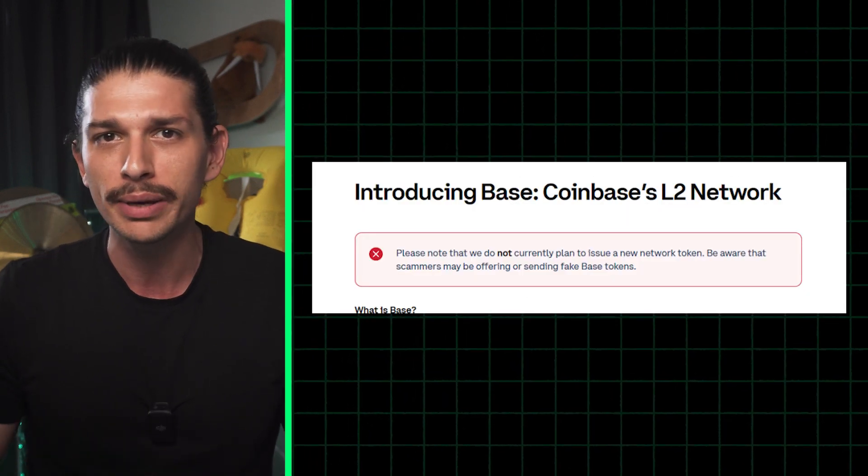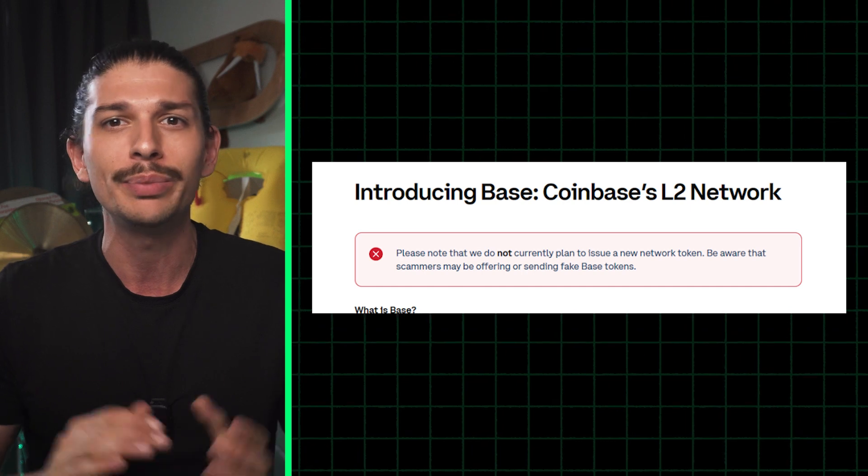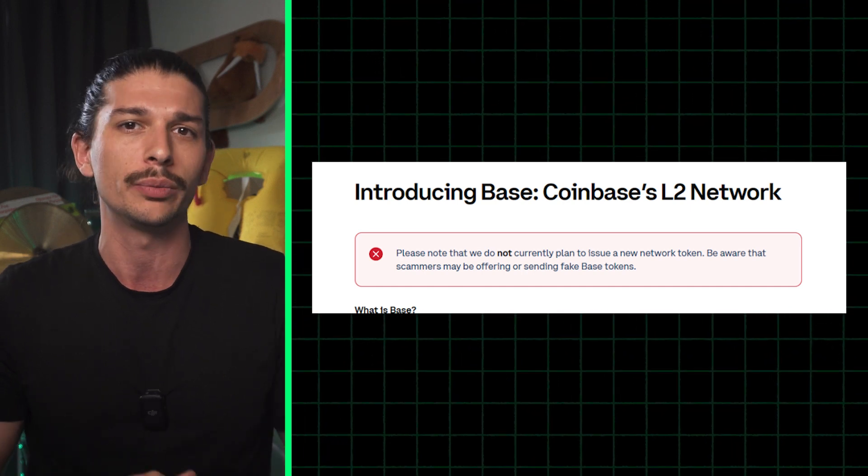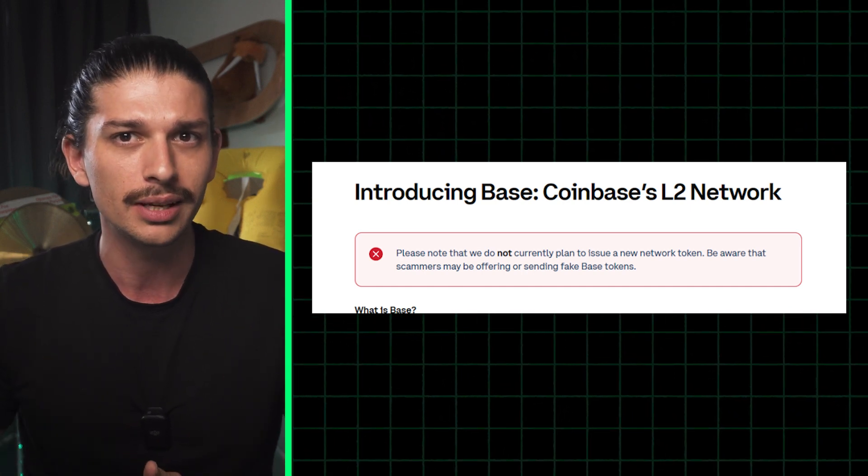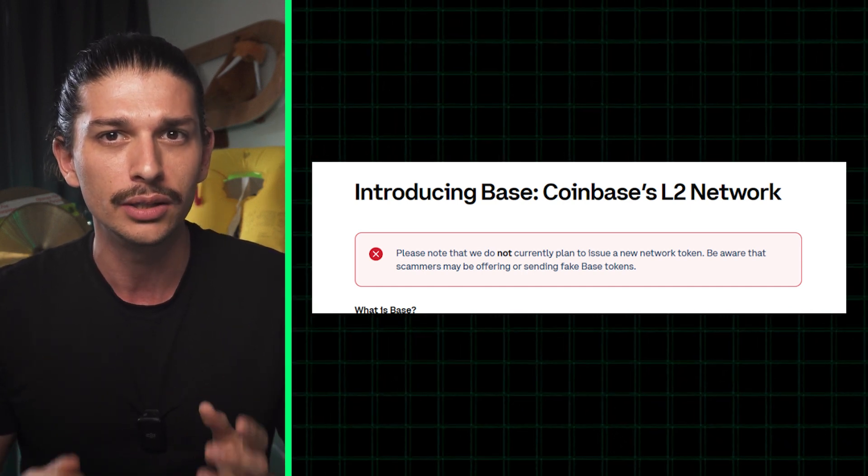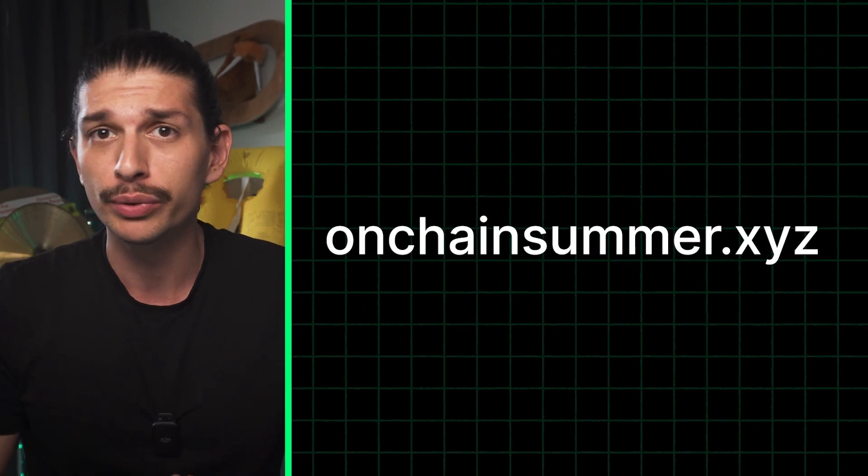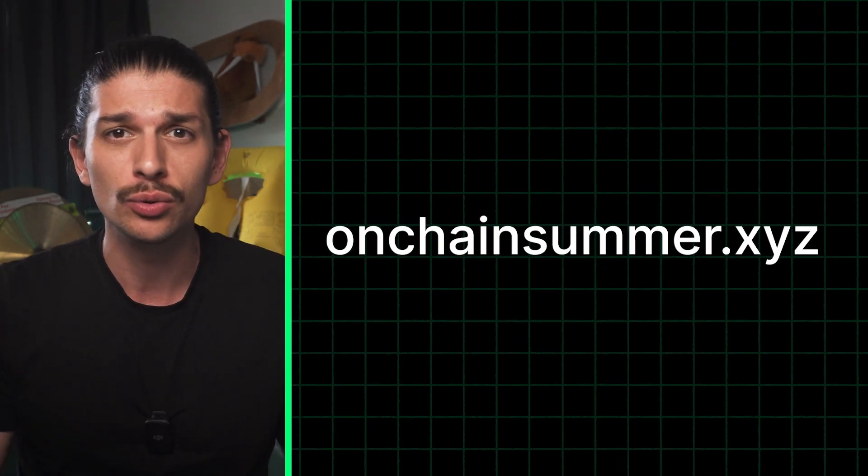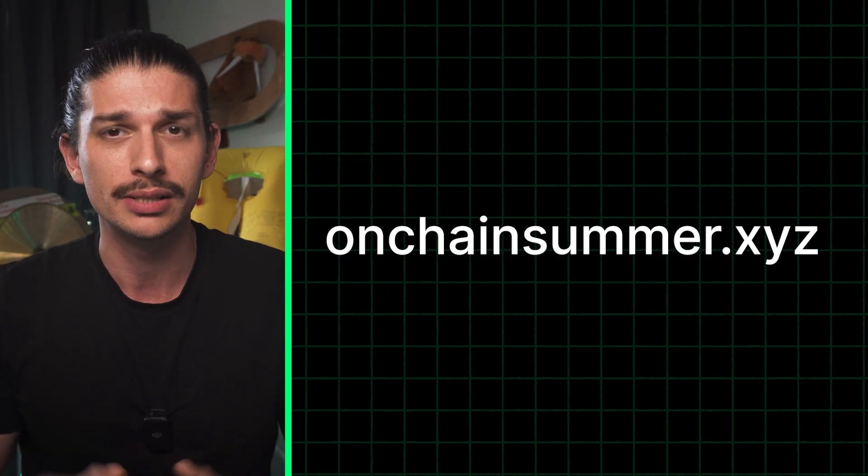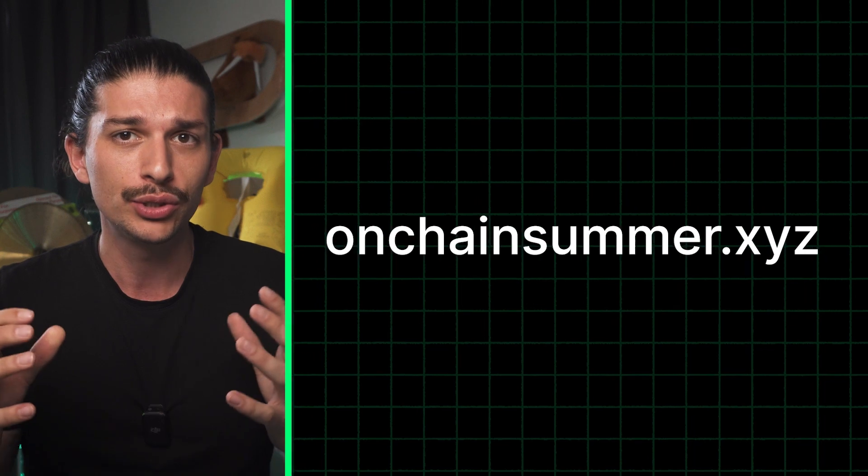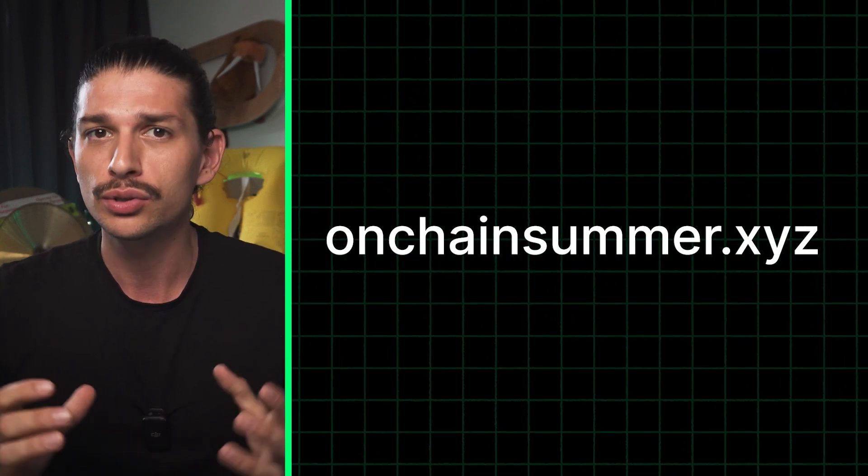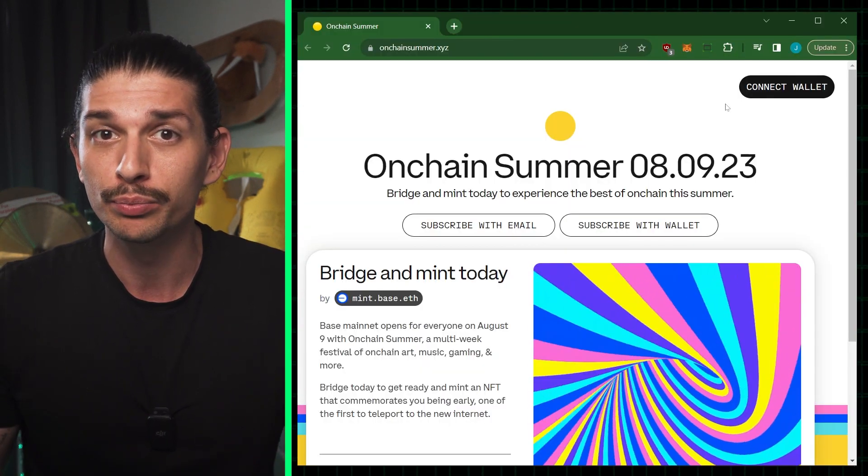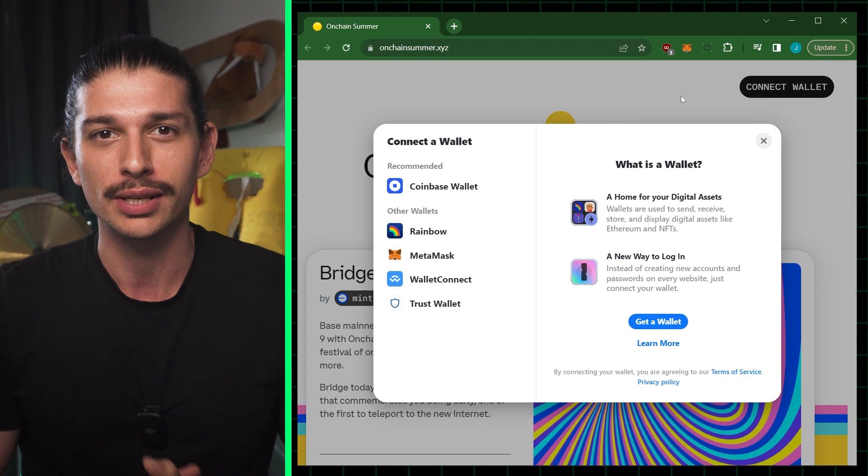As it stands, Coinbase's official position is that there will be no airdrop. So subscribe to the Defiant to stay informed on any changes. So your first option to bridge is to head to unchainsummer.xyz and bridge your ETH to BASE. You can also mint a special bridge to BASE NFT in the process.